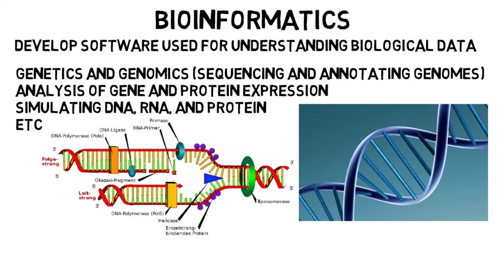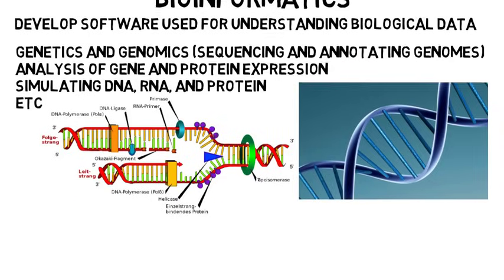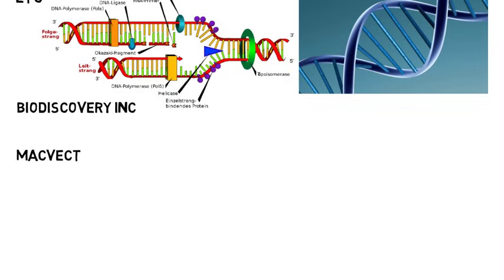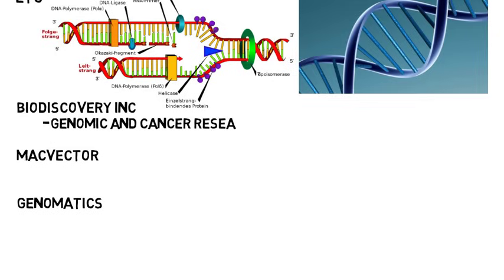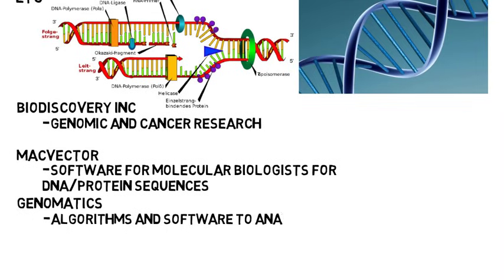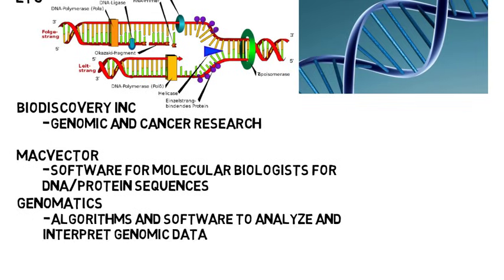You could dive into it in a master's program after you complete a bachelor's in computer science, or maybe you could just jump into the workforce and maybe a company will train you on the biology side of things. Bioinformatics companies would include Biodiscovery Inc., MacVector, or Genomatics, which work on things like genomic and cancer research, software for molecular biologists to speed up and improve the analysis for DNA and protein sequences, and algorithms and software to analyze and interpret genomic data.